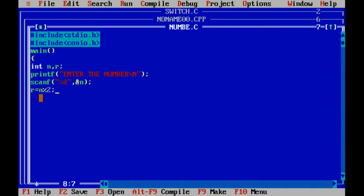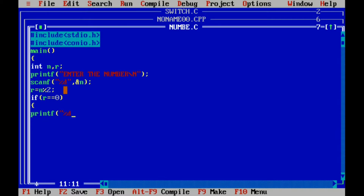We use an if statement here. If r equals equals 0, then printf prints that the number is even using %d and n. Otherwise, in the else block, printf prints that the number is odd.